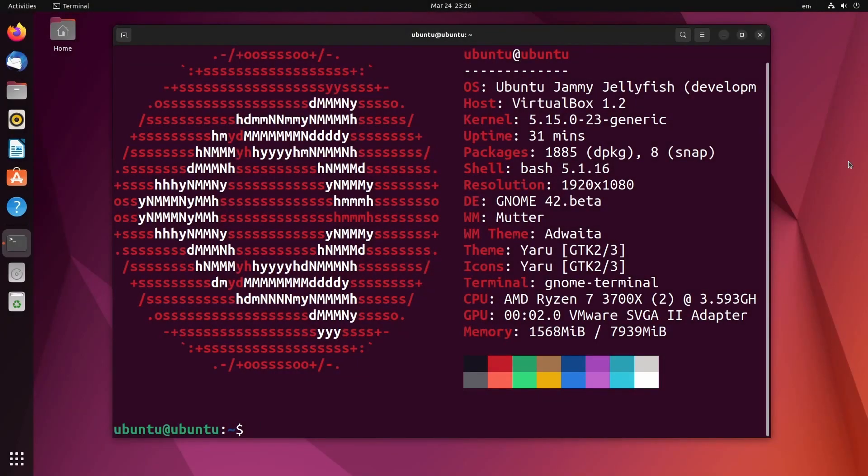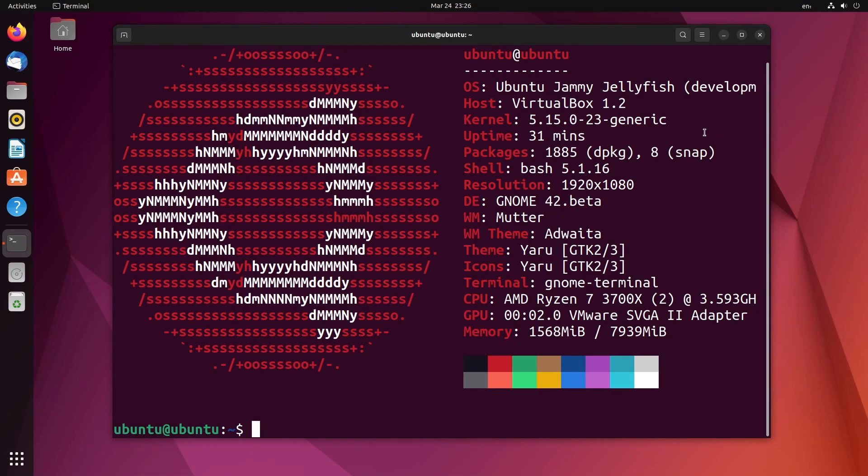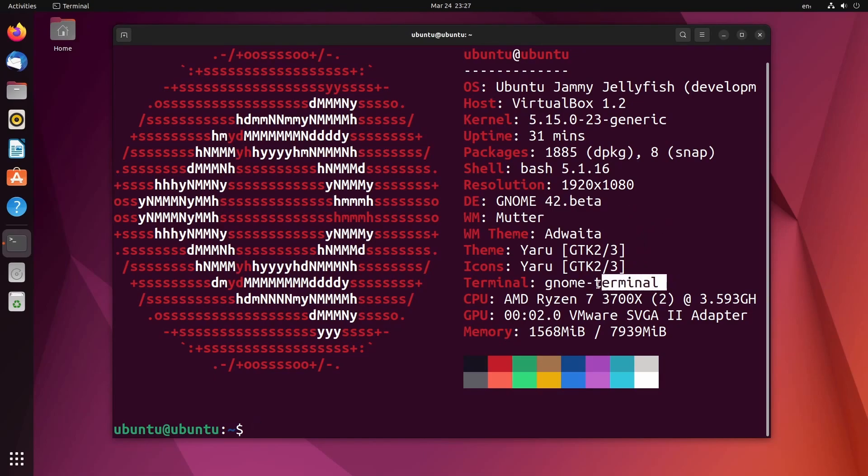And now let's talk about the system information as well as the kernel. What are we stuck with here? Kernel 5.15. That's right. This is Ubuntu Jammy Jellyfish. I've been up for about 31 minutes. There's 1,885 source packages, 8 snap packages installed. It's running Bash 5.1 with GNOME 42 as a desktop environment. The window manager theme is Yawata. The icon theme is Yaru. Terminal using GNOME Terminal. This is running on an AMD Ryzen 7 3700X series. And currently, we're using about 1.5 gigabytes of memory out of 8 gigs, which is on the heavier side of things. But we'll talk about that in a moment.